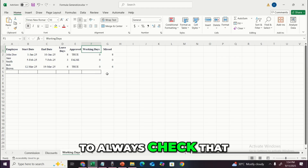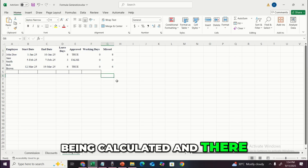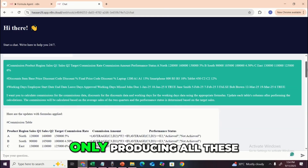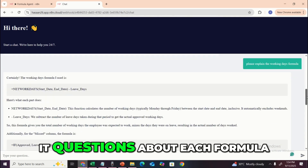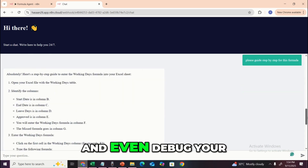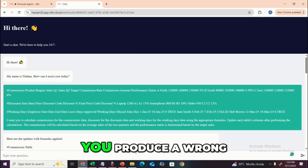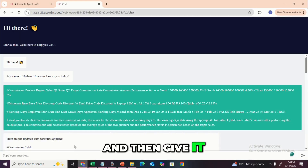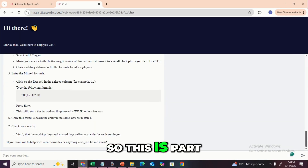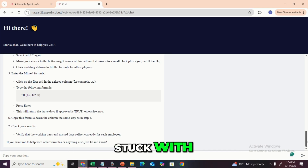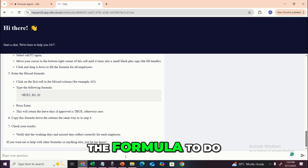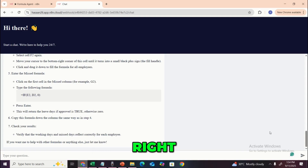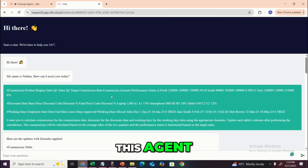So this is how you can use this agent — not only to produce tables with updated formulas, but also to ask questions about each formula, understand how it arrived at the conclusion, and even debug your own formulas. If you produce the wrong formula in Excel, you can copy it here and the agent will fix it for you. This is part of your assignment — any formula you're stuck with, give the explanation and what you expect it to do, and the agent will produce the updated formula.